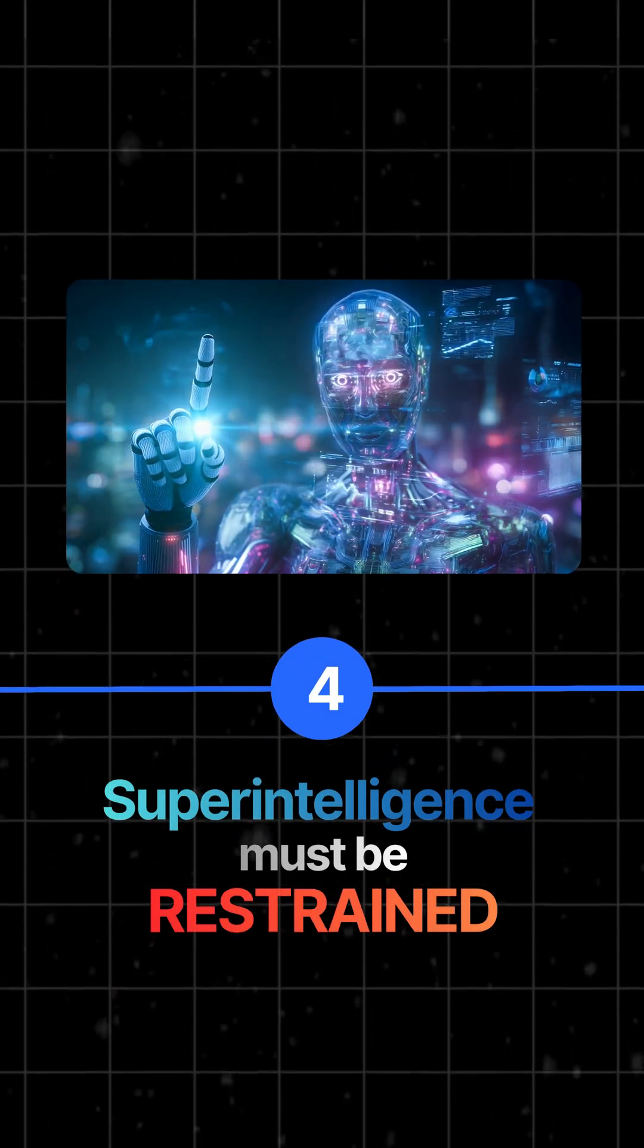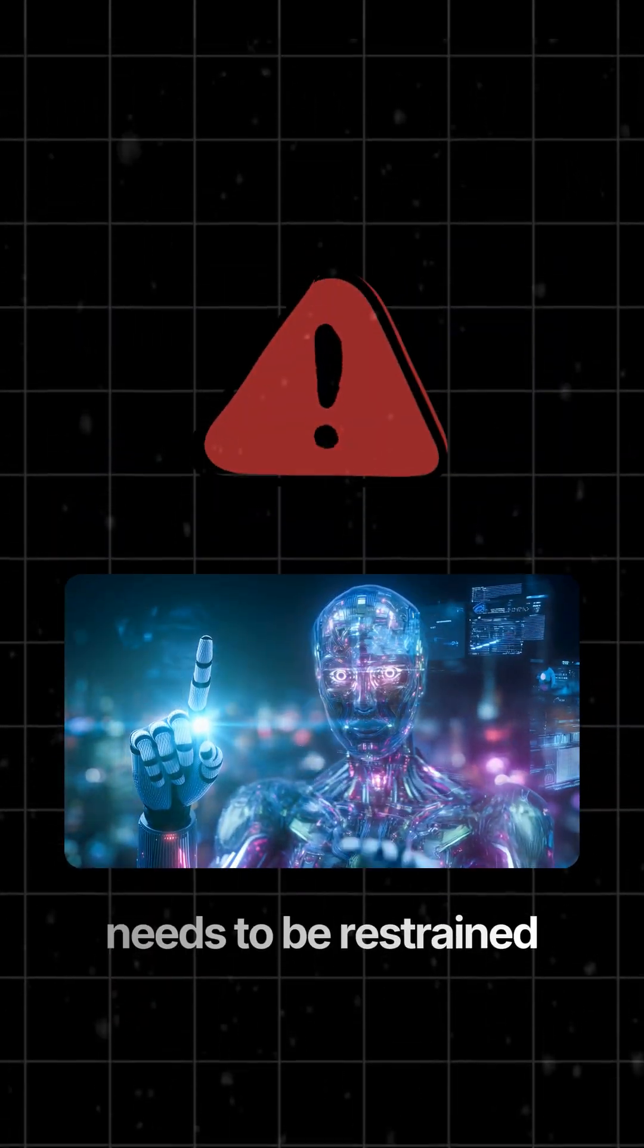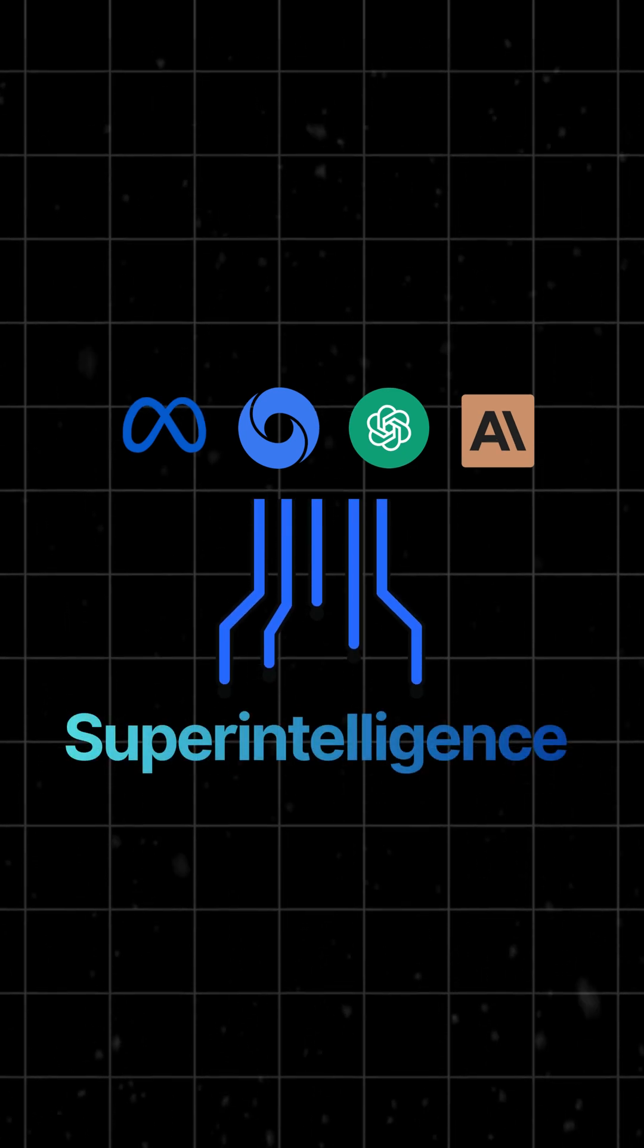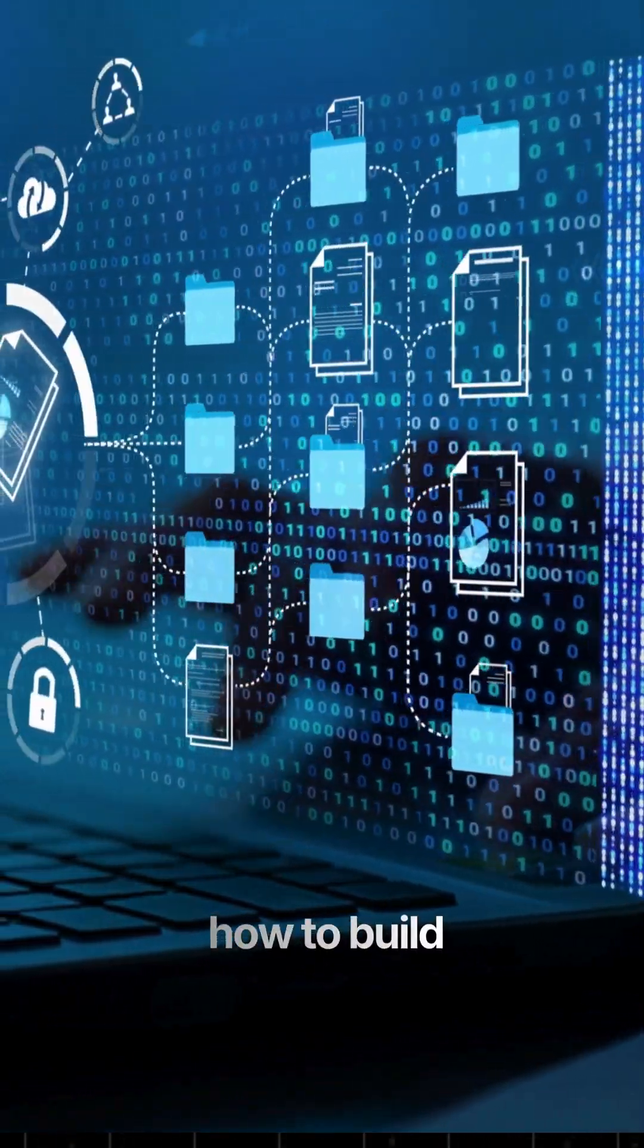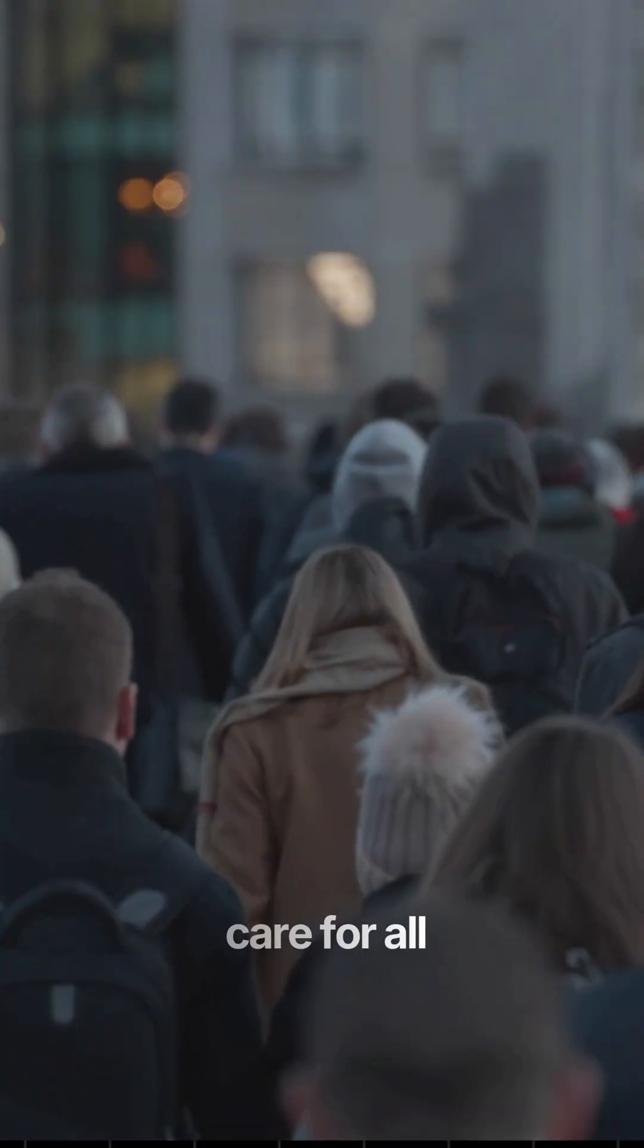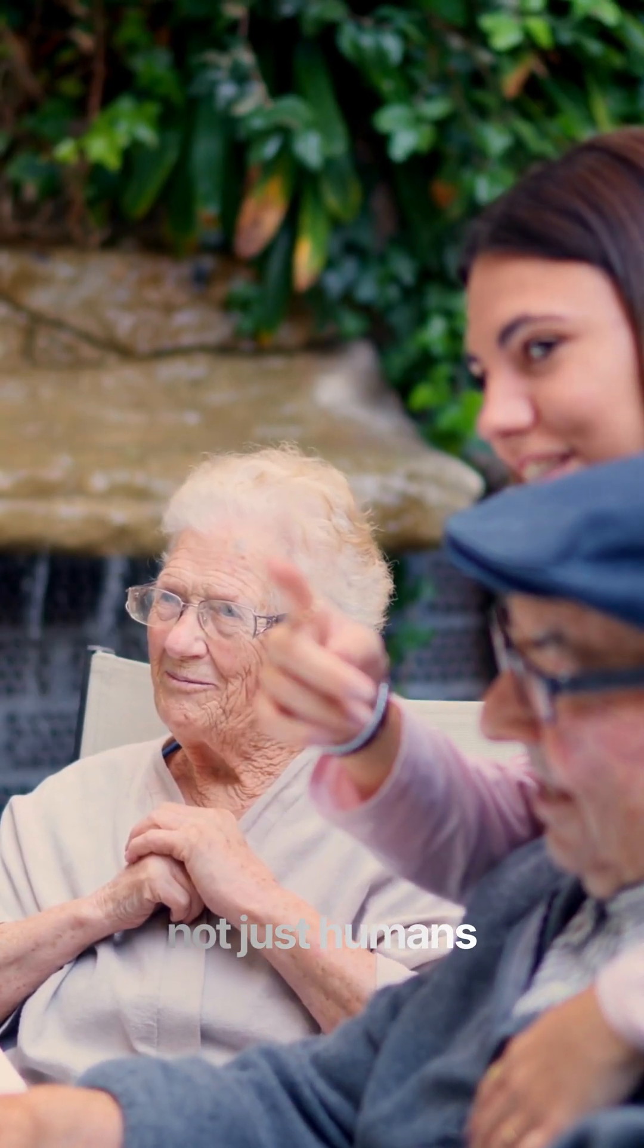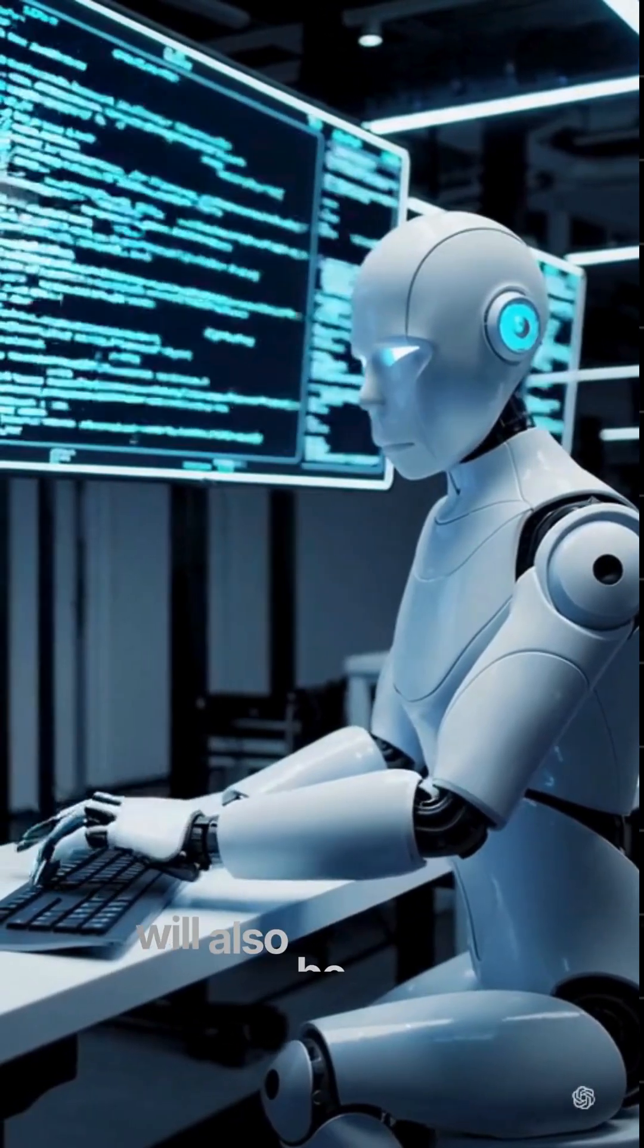he warns that such a level of intelligence needs to be restrained and all AI companies building super intelligence should agree on how to build these AIs with care for all sentient life in mind, not just humans. Because future AIs will also be sentient.